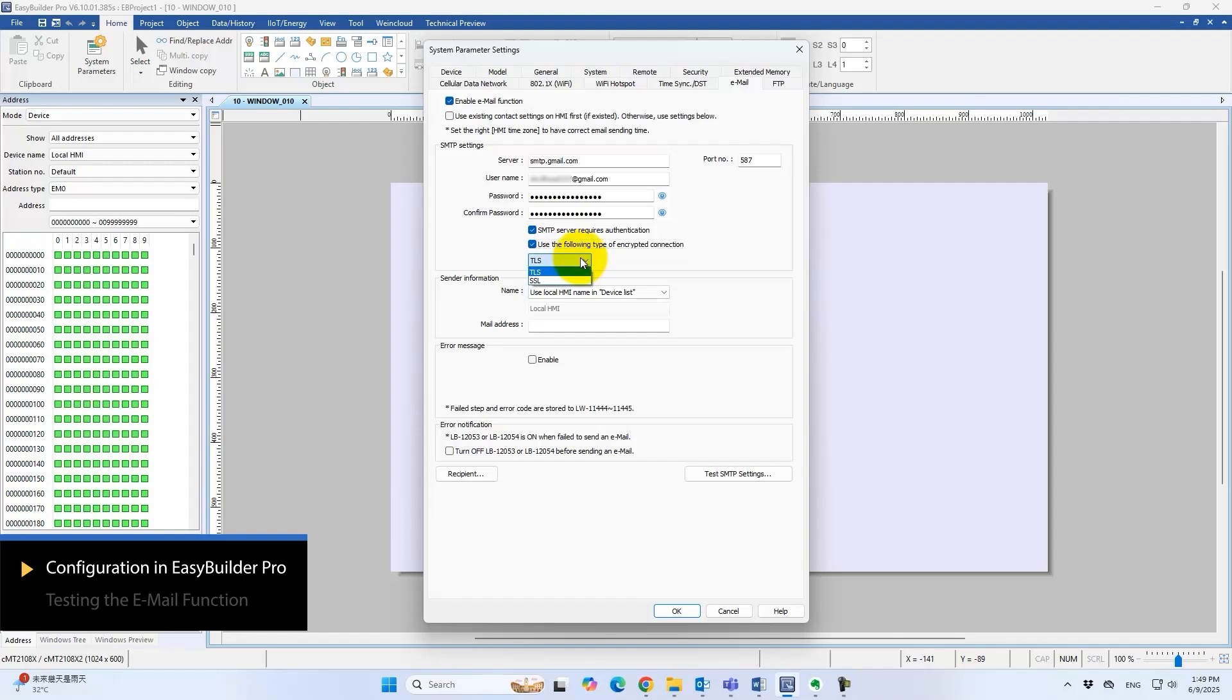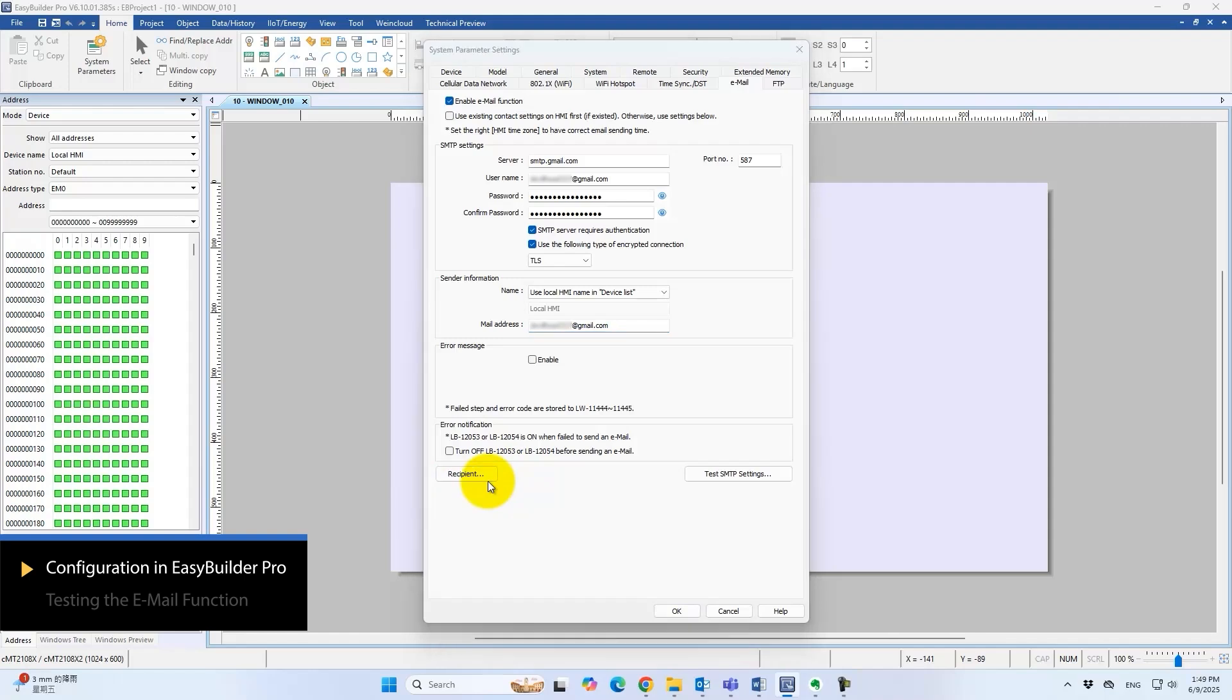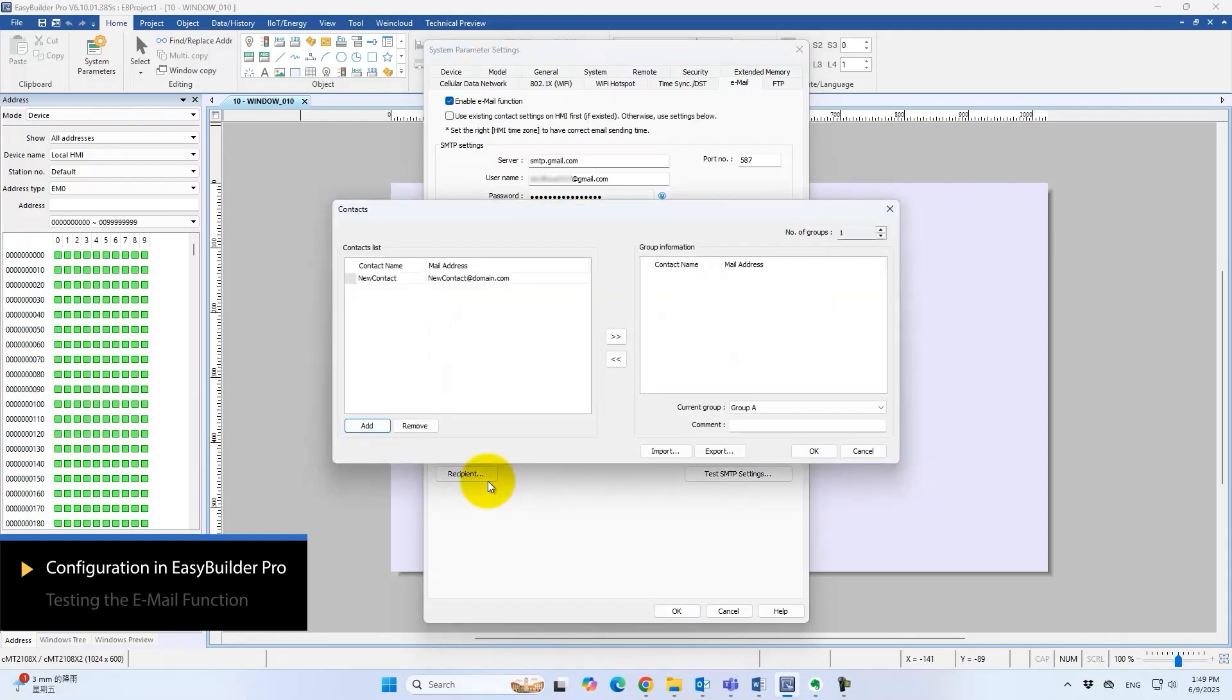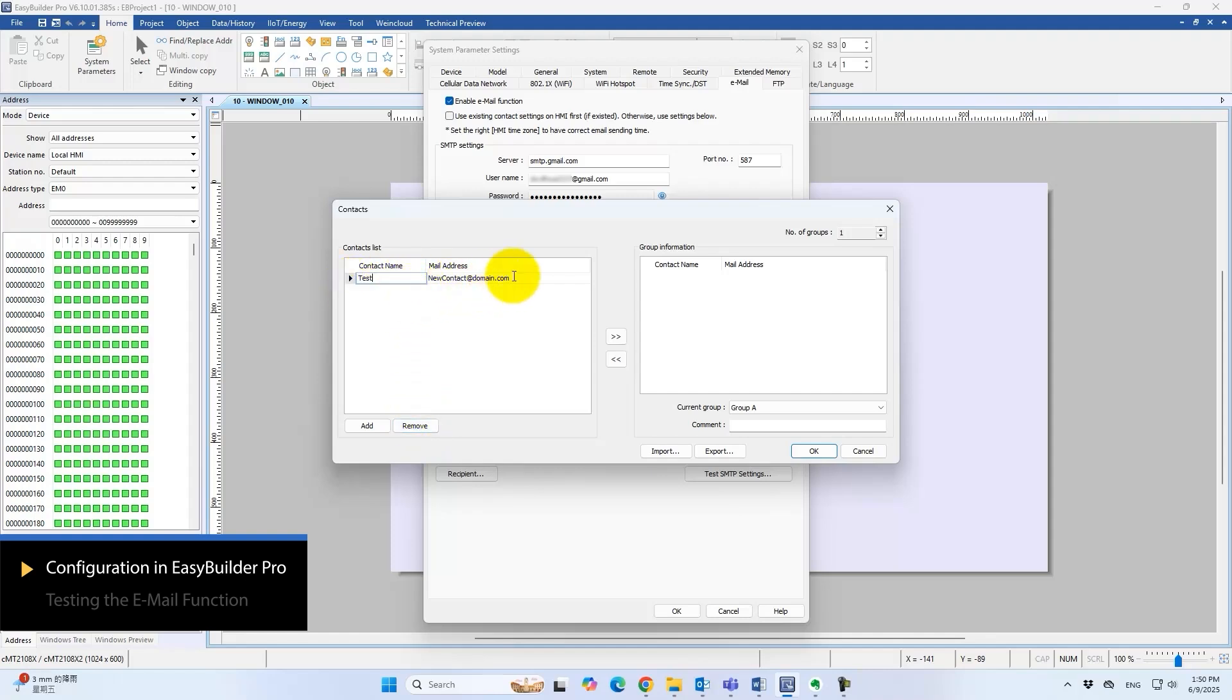Next, fill in the sender information which appears in the recipient's inbox. Now add the recipients. Click the recipients button at the bottom left to add individual addresses or groups. For testing, you can use the same address as both sender and recipient.